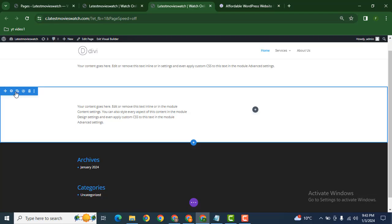Then you can easily duplicate that section. You can also delete any of the sections in Divi WordPress website.